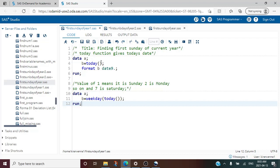Now let us look into another function — the WEEKDAY() function. Here I am applying WEEKDAY() on the TODAY() function. Whenever we have a nested function like this, always remember that first the innermost nested function gives the result and then the outer function is applied on that. So TODAY() runs first and gives today's date, and then WEEKDAY() is applied on it.